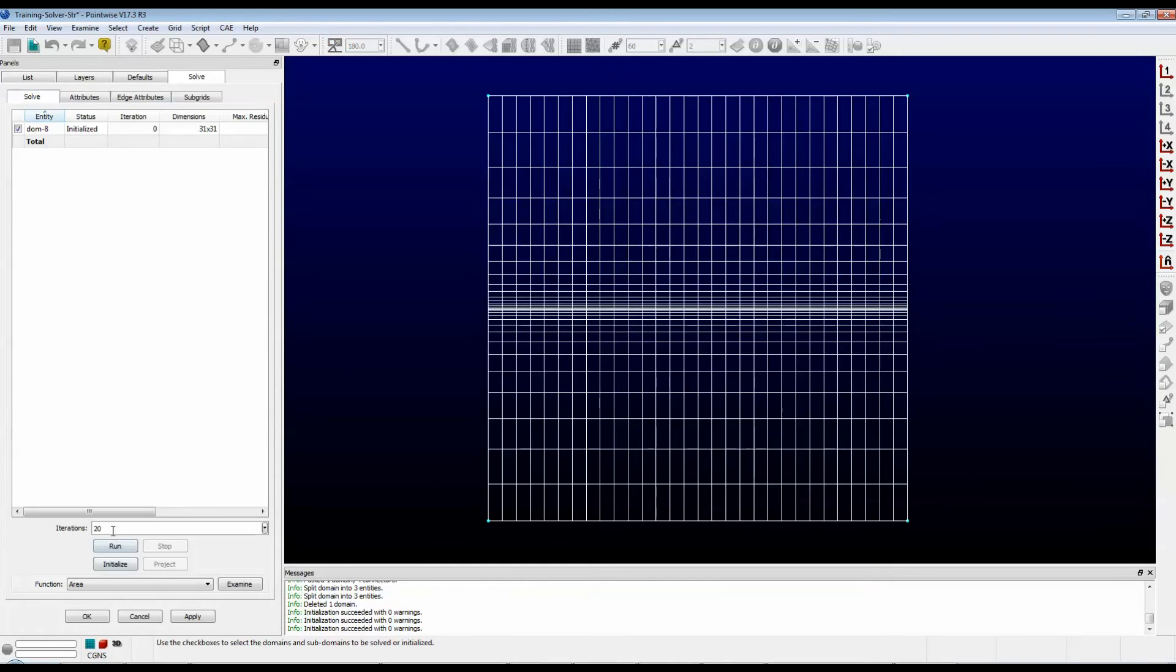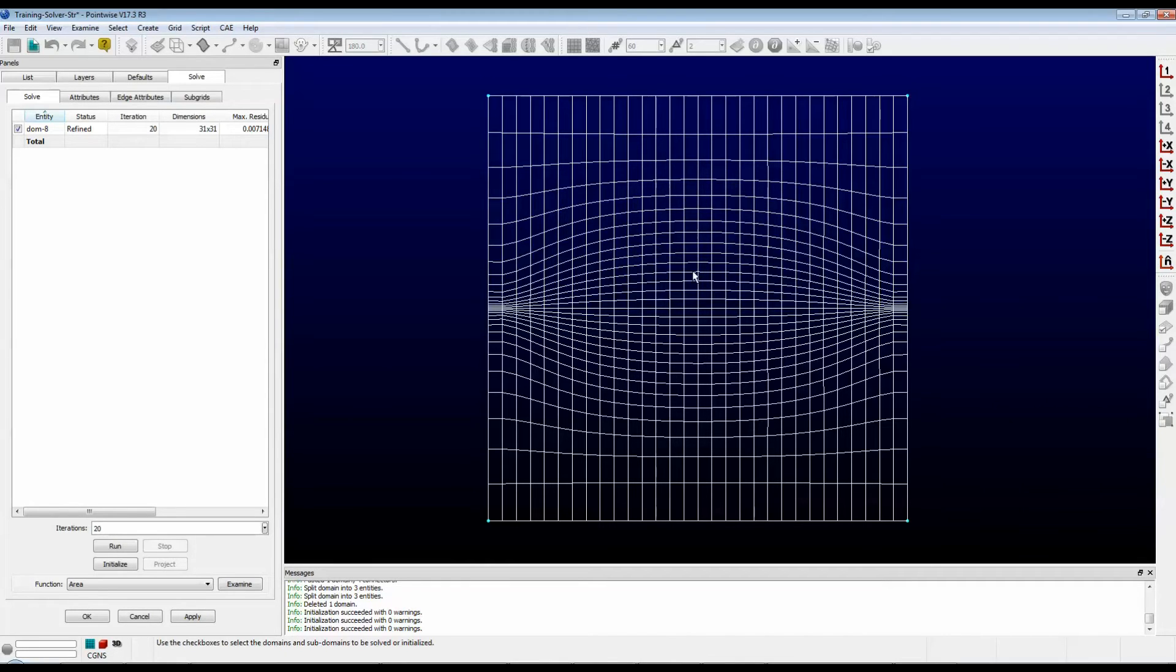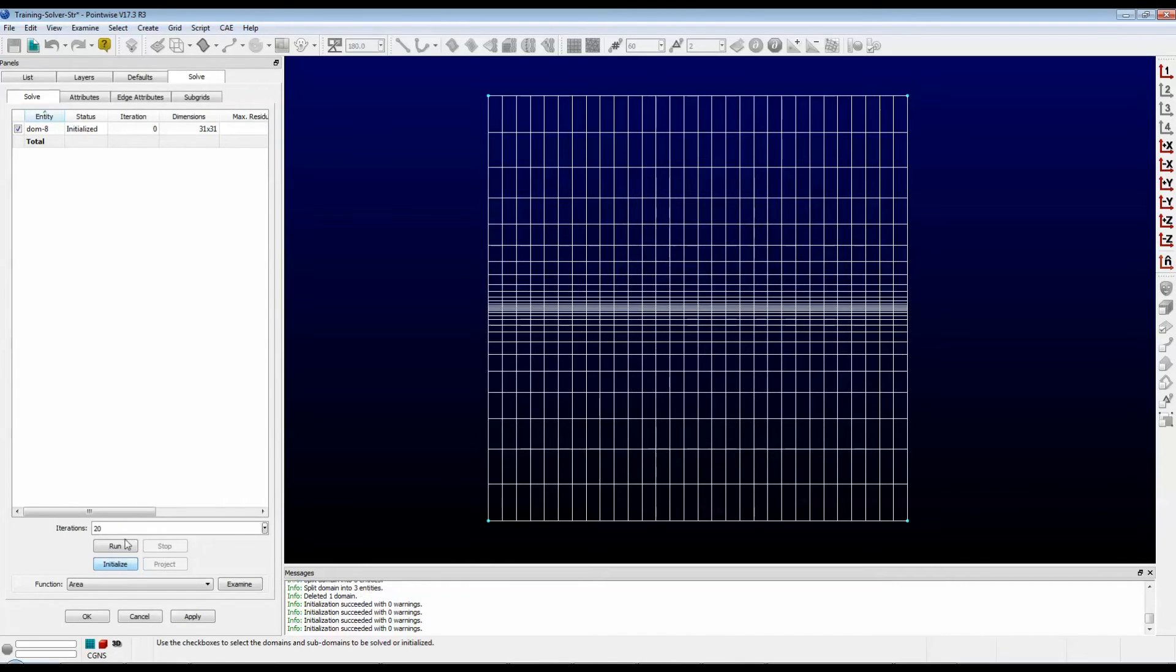Click on Solve. We'll run it for 20 steps. Push Run. And you can see here it has a very diffusive effect on the interior of your domain. I'm going to reinitialize it.